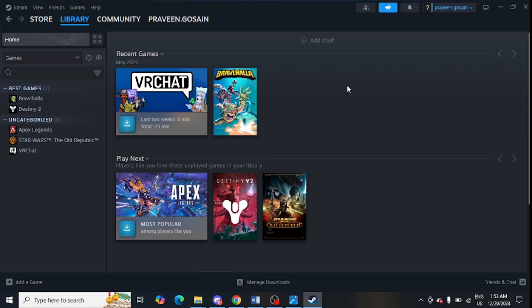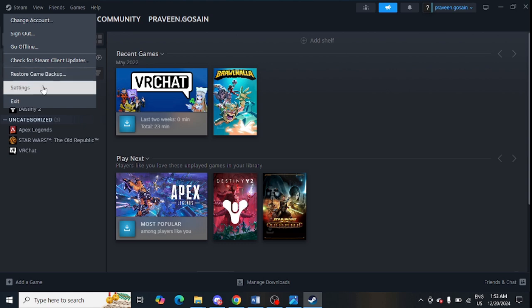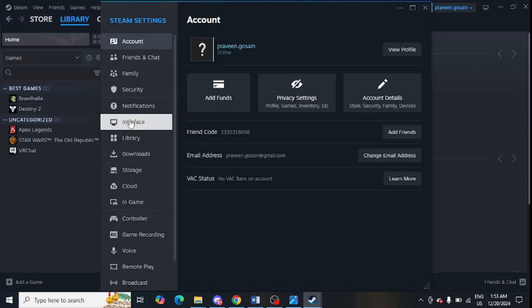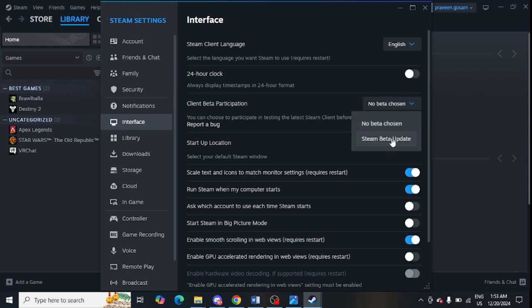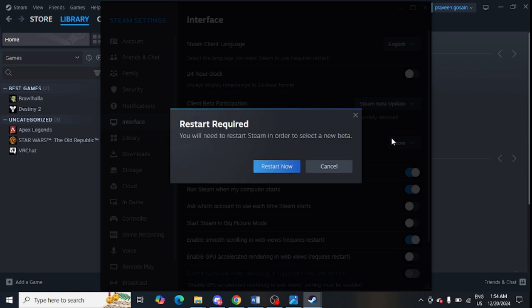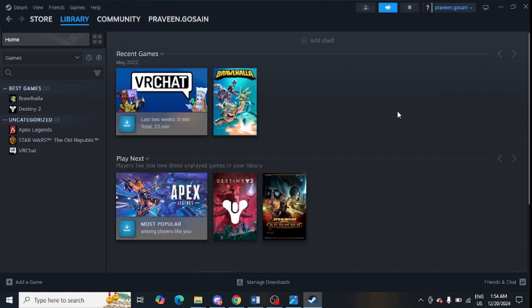The next step is to update the Steam Beta. Go to Steam, click 'Settings', then click on 'Interface' from the left-hand side. Open the dropdown menu for 'Beta participation', select 'Steam Beta Update', and click 'Restart'.